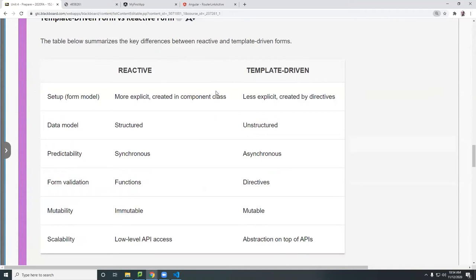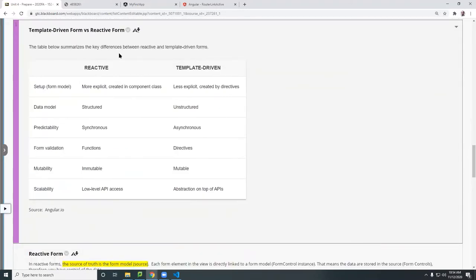So let's take a look at forms and there are two types of forms. I want to go over the notes here first. One is called the reactive, the other is the template driven.